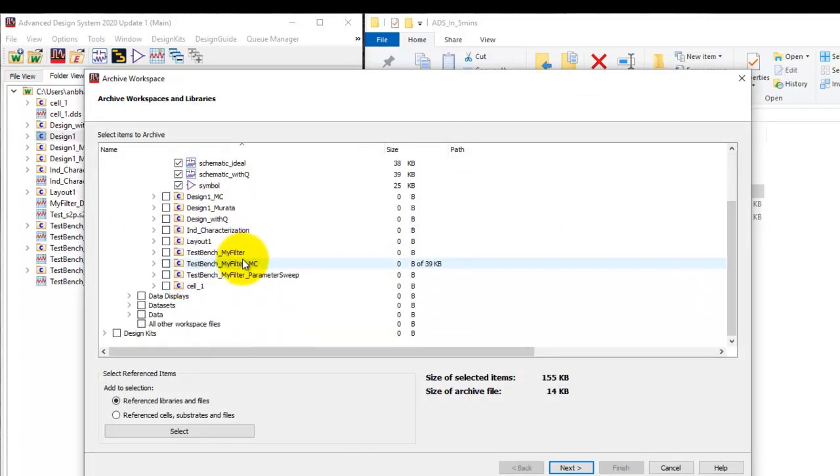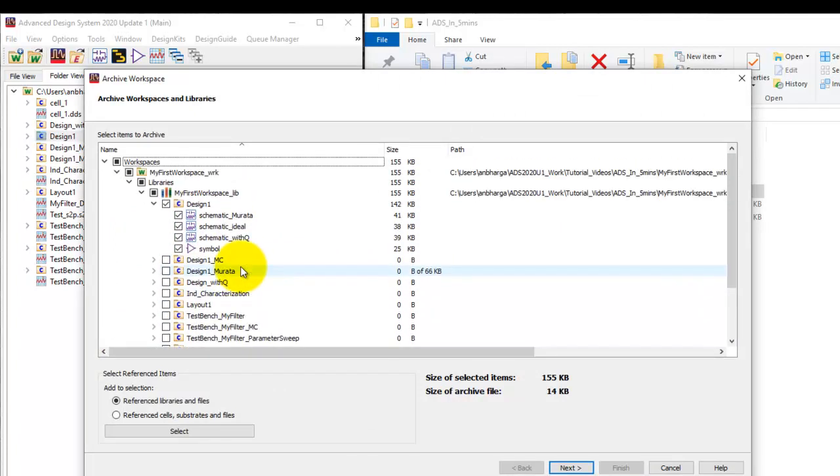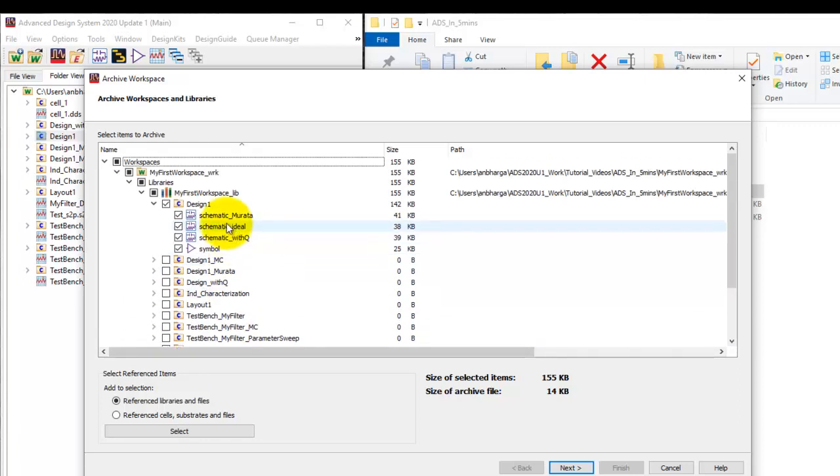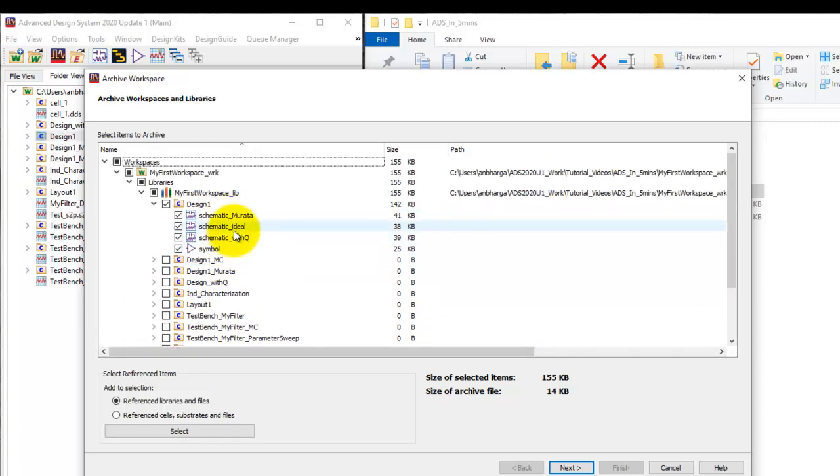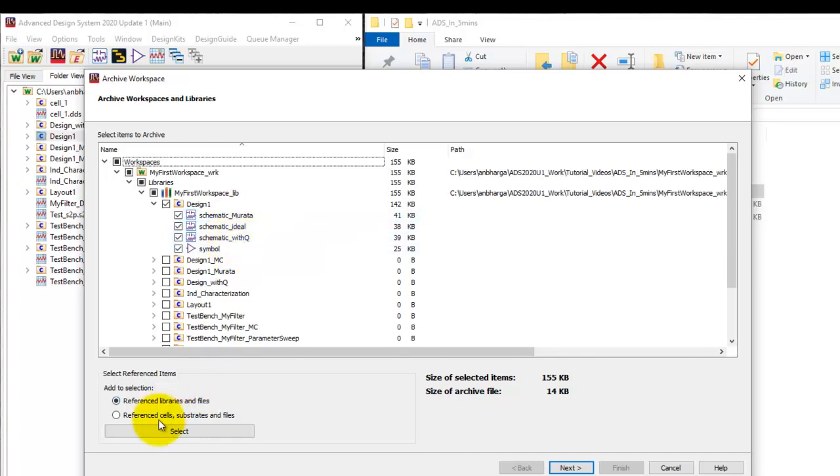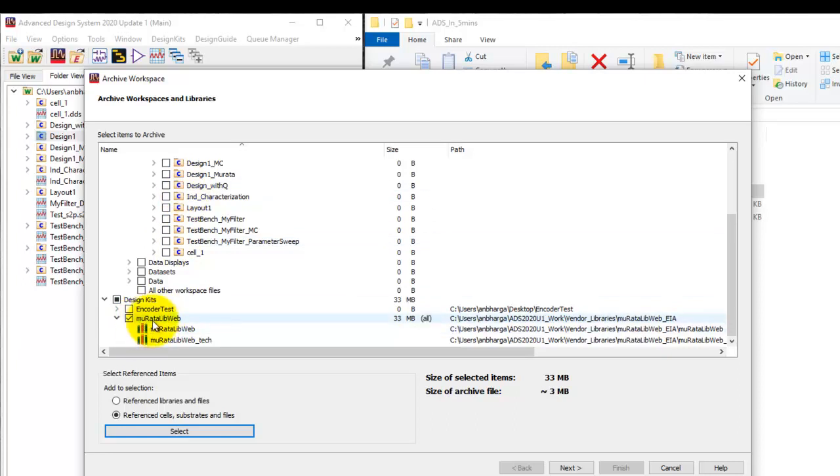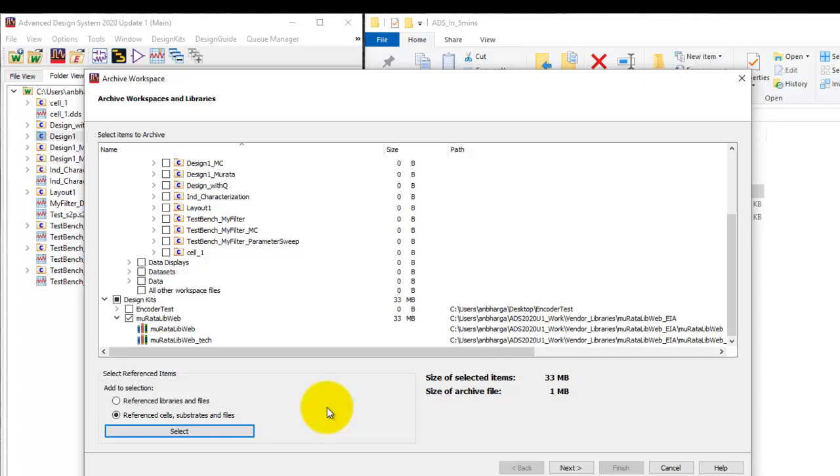Now again to find dependency in case you are using certain S-parameter file in one of the views or vendor library components in one of the views. If we select the second option here reference cell substrate and files and once we click on select as you can see here those cell and one of those views is using Morata library. So that is also selected. So this way we can always maintain the data integrity so that the person who is receiving the file and unarchiving shouldn't get any error.